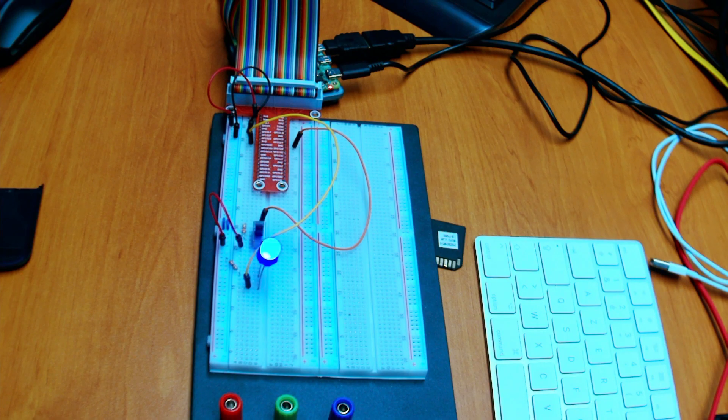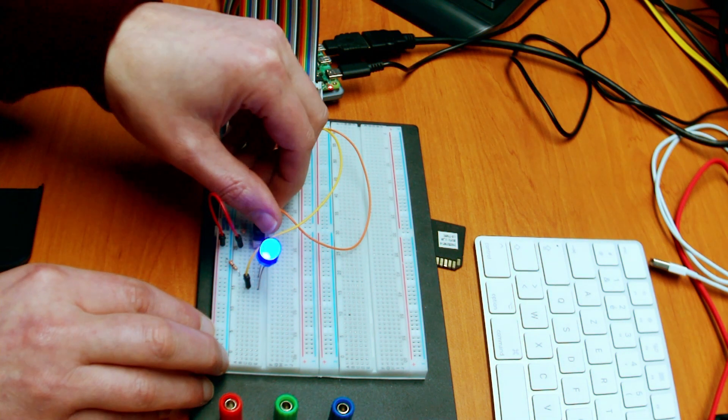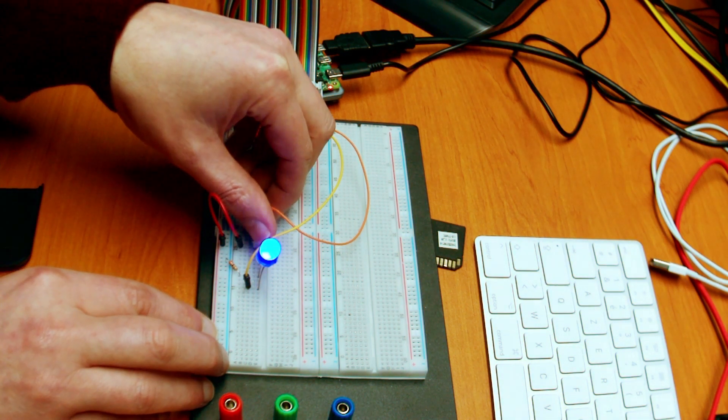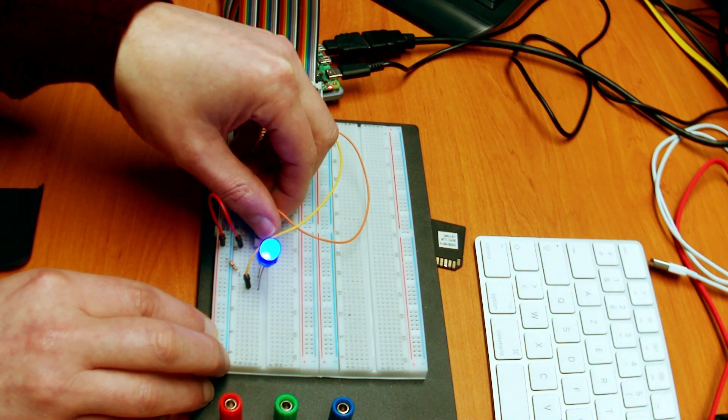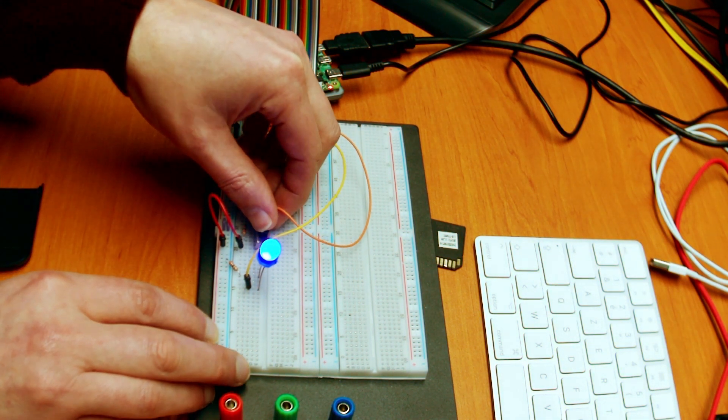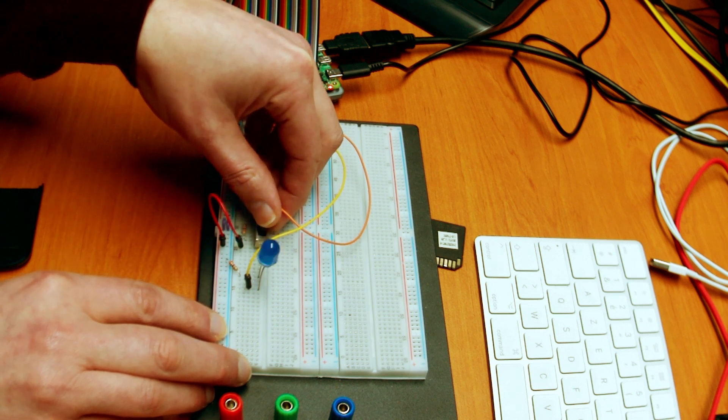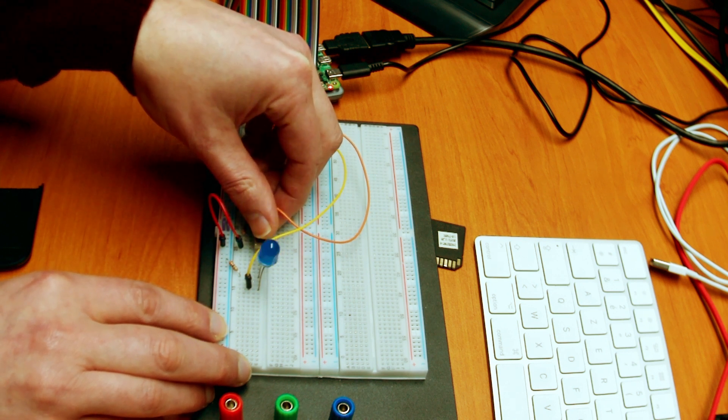Voila. Our LED is blinking. We can use the button to speed up the blinking speed. And if we do this five times then the application will stop.